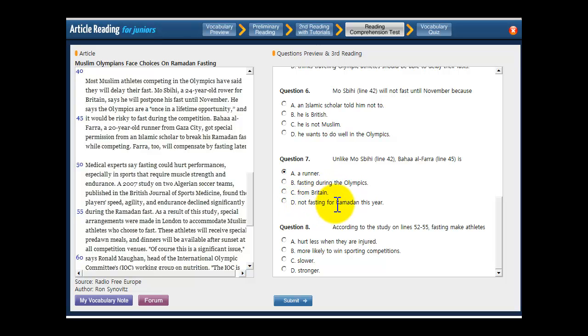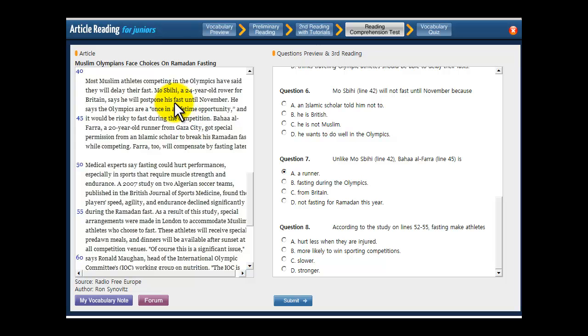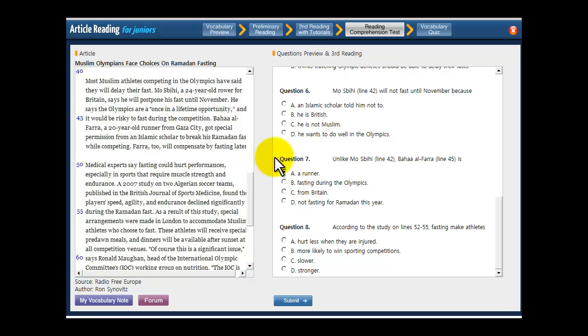What about D, not fasting for Ramadan this year? Yeah. It says that Farah is going to fast later, and so will Mos Bihi on line 43. So they are both going to fast for Ramadan. They're just going to do it after the usual dates for that fast. So A is definitely the right answer, and we can click it again just to be happy and get it right.